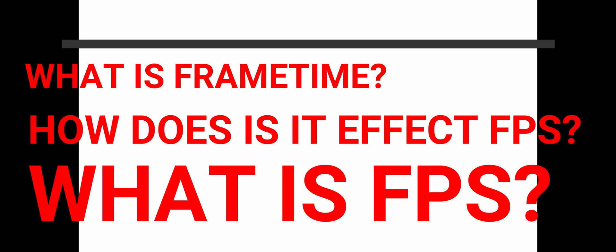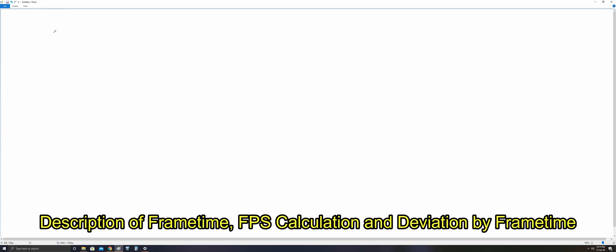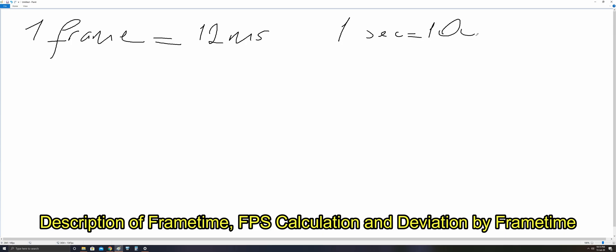For example, one frame or one picture takes 12 milliseconds. One second equals 1000 milliseconds. So if you calculate the FPS, frames per second...